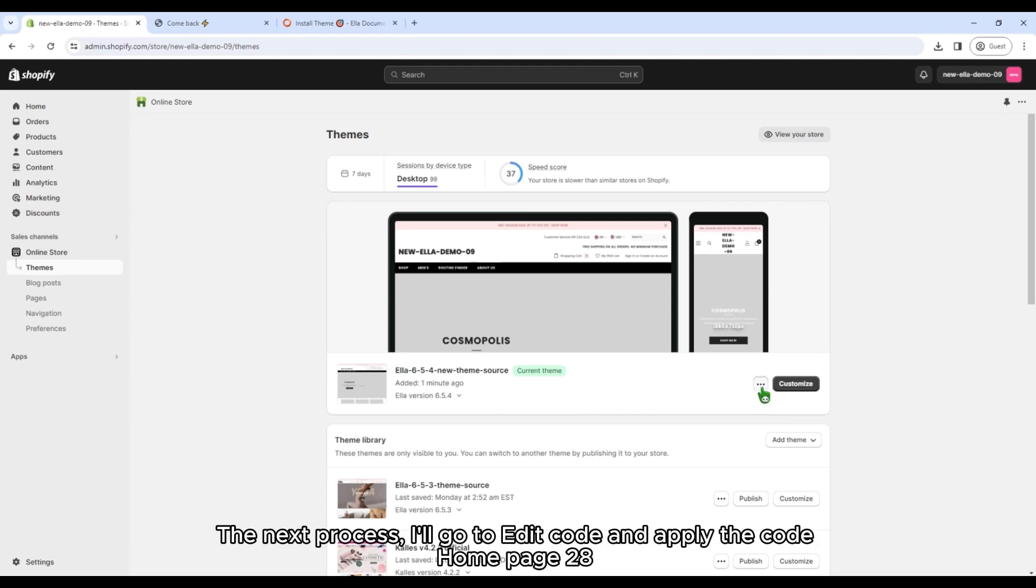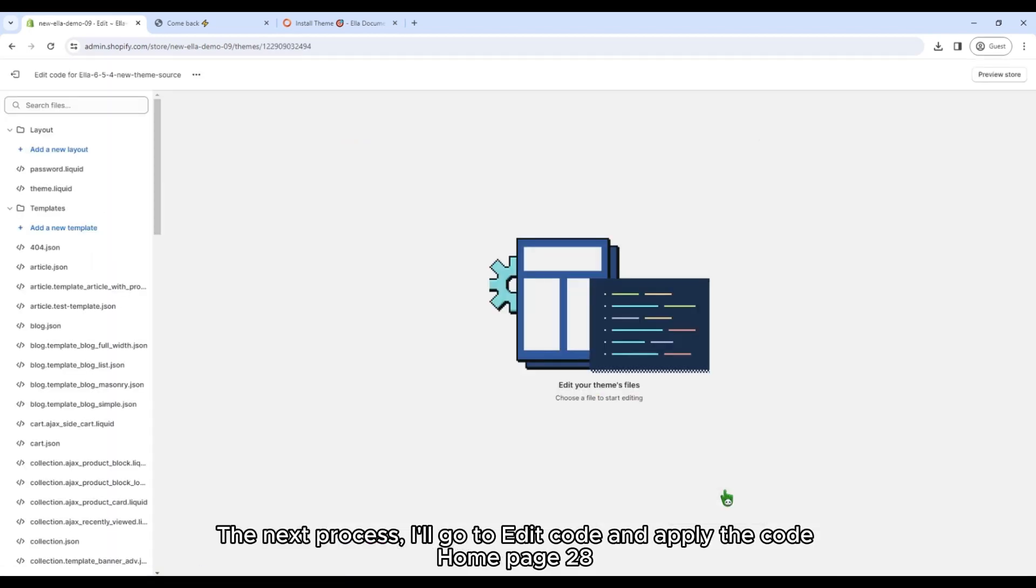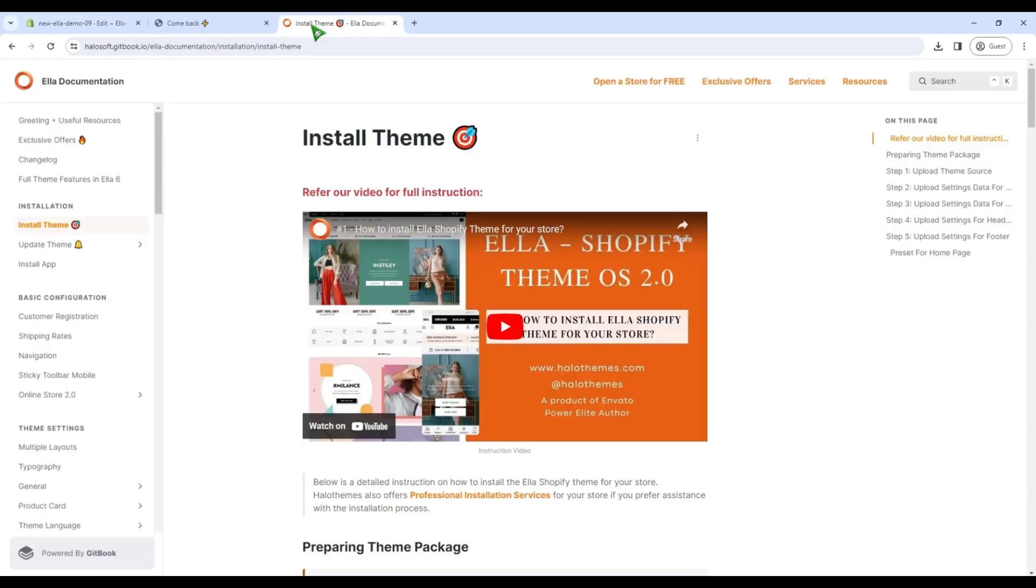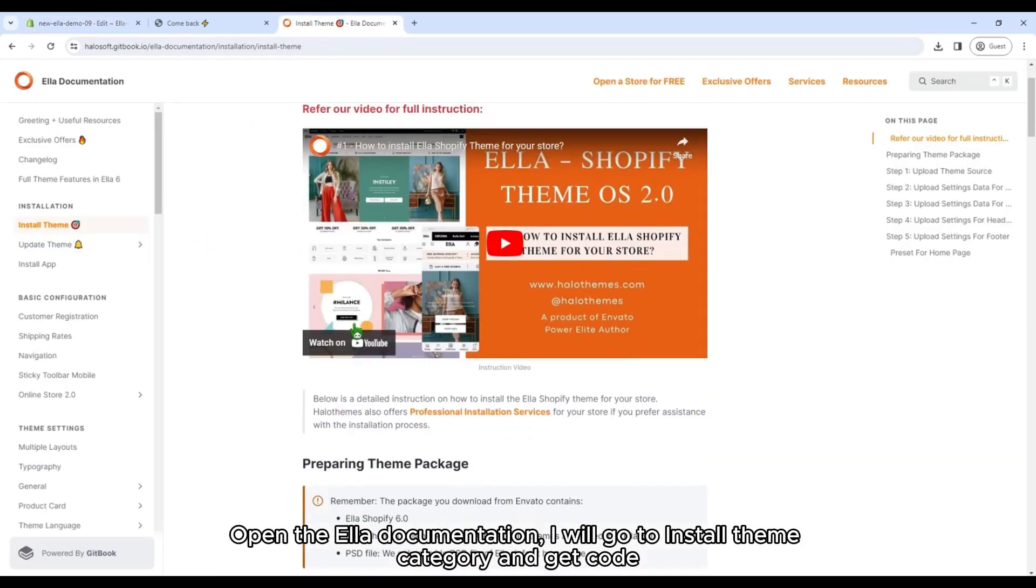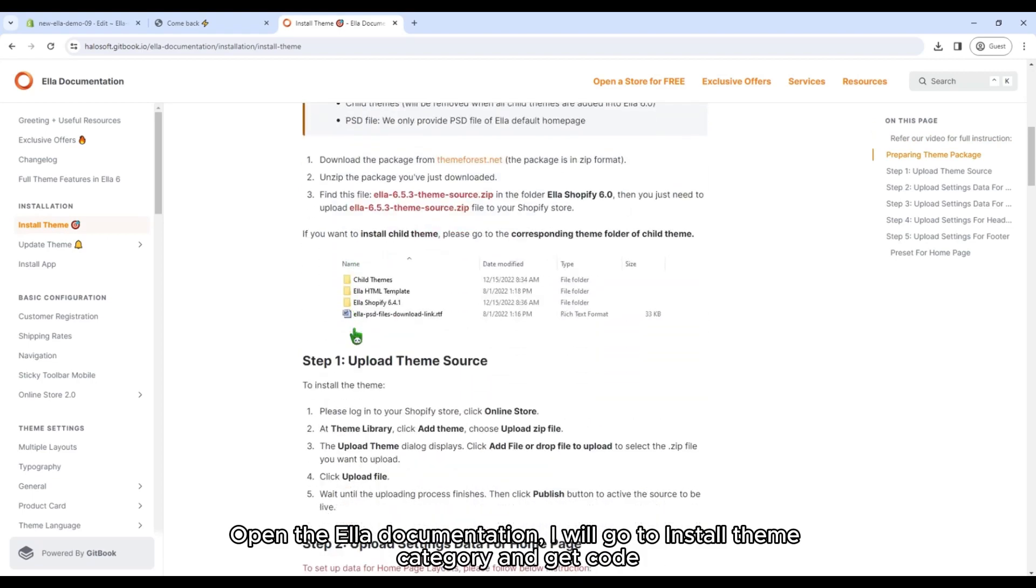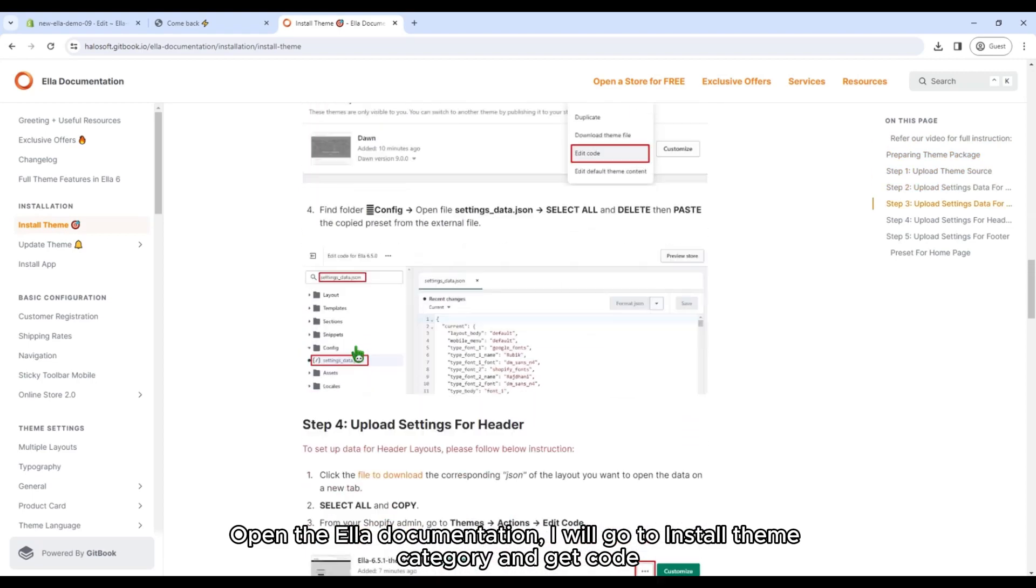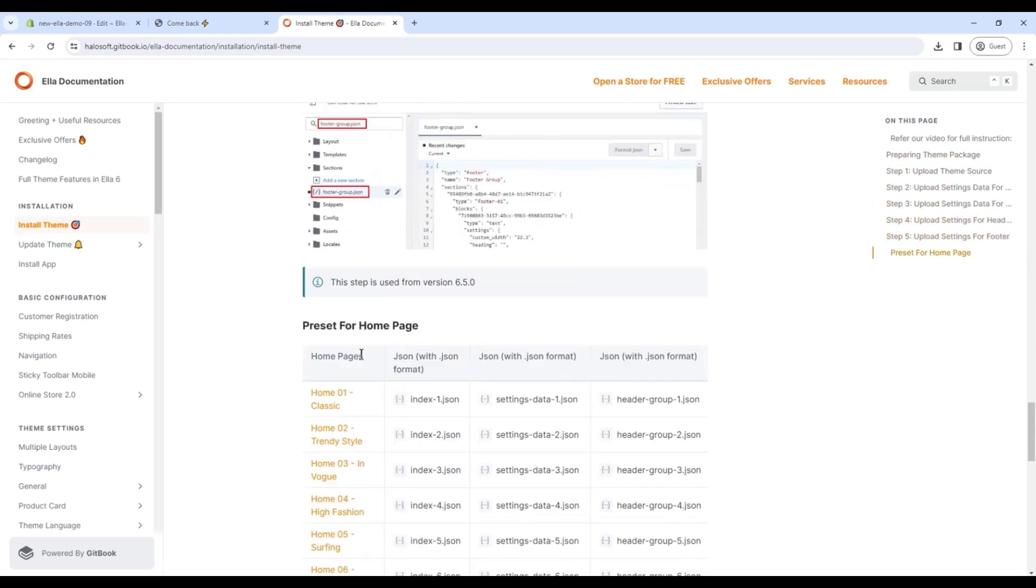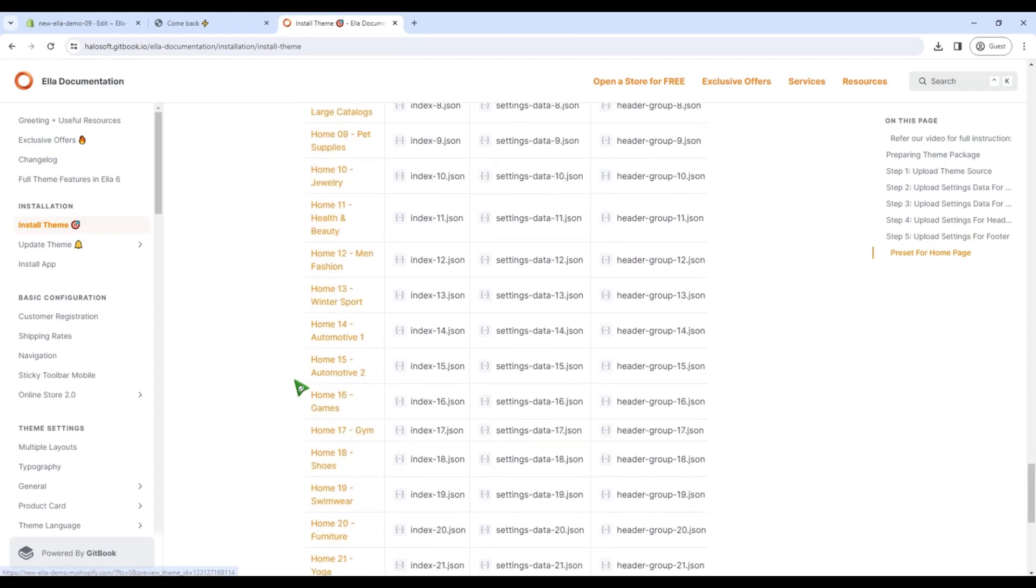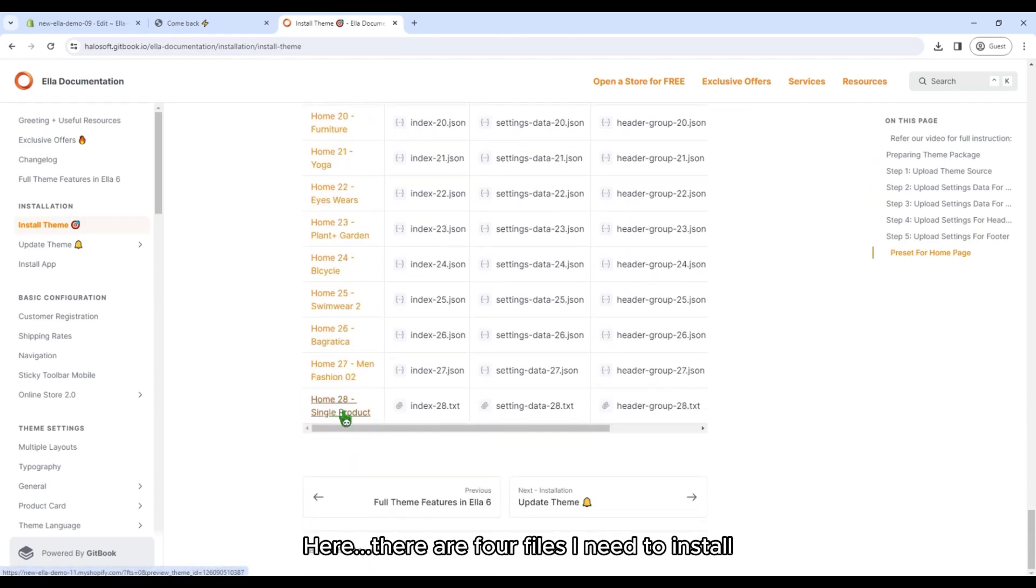The next process, I'll go to Edit code and apply the code Home page 28. Open the Ella documentation. I will go to Install theme category and get code. Here, there are four files I need to install.